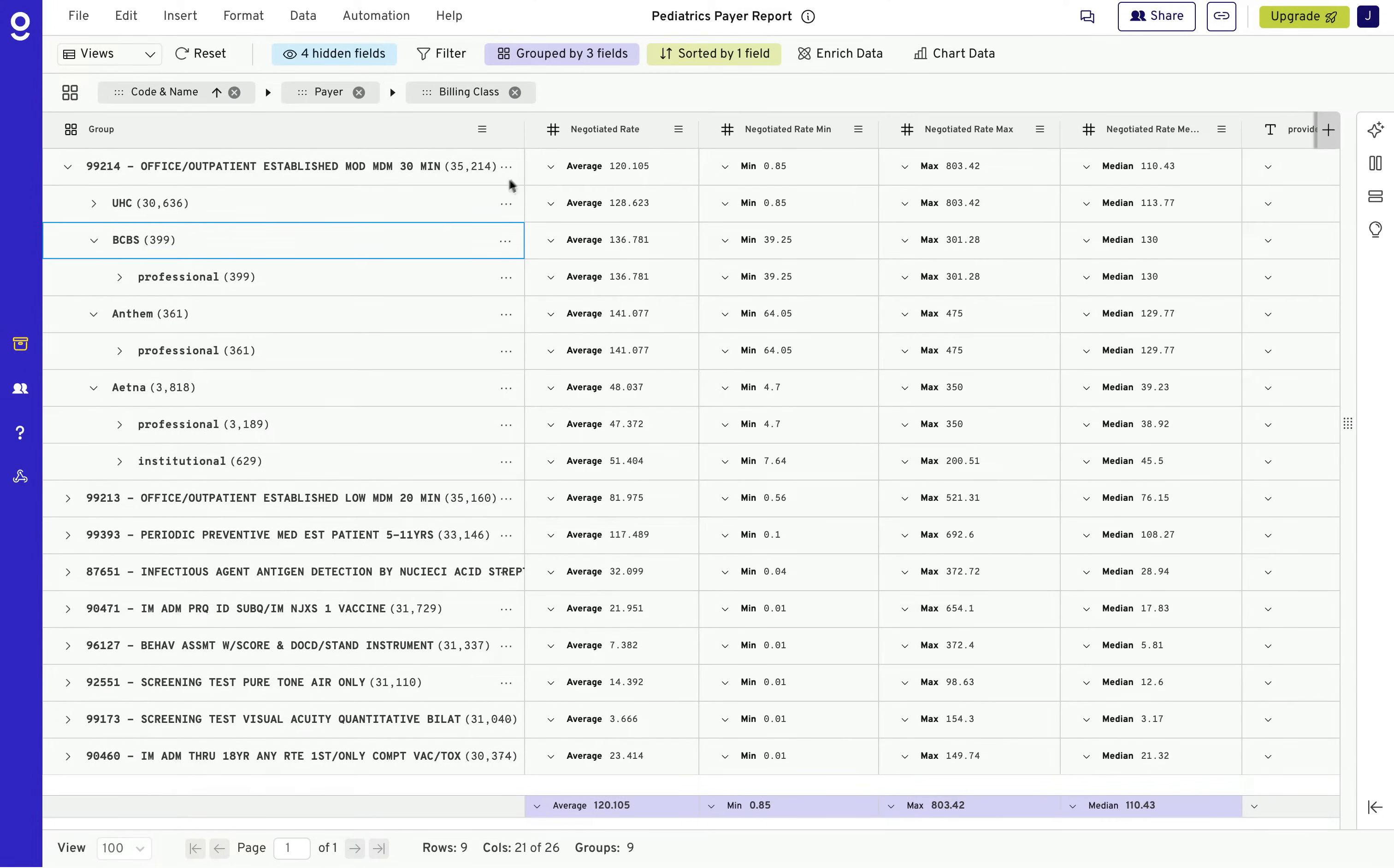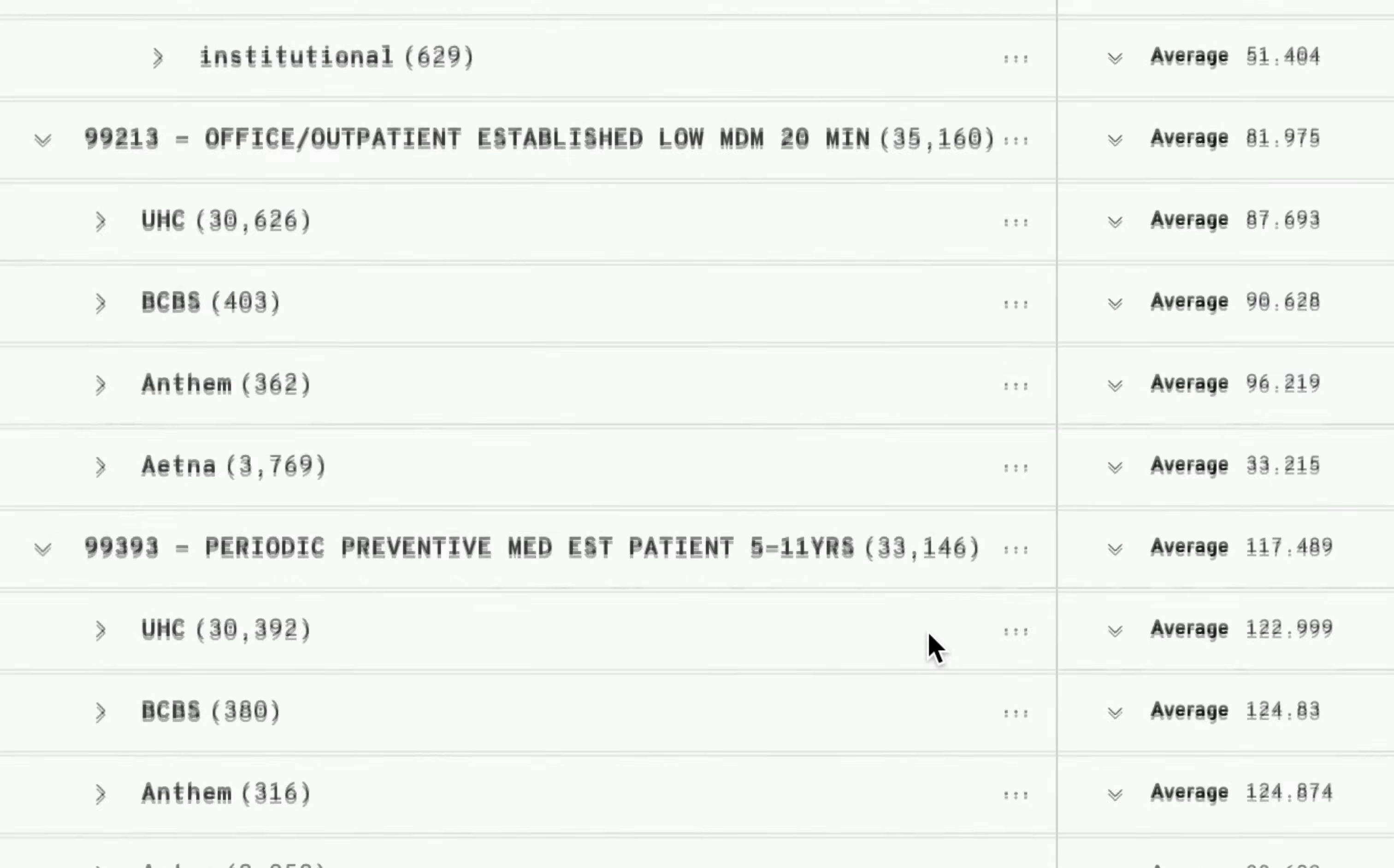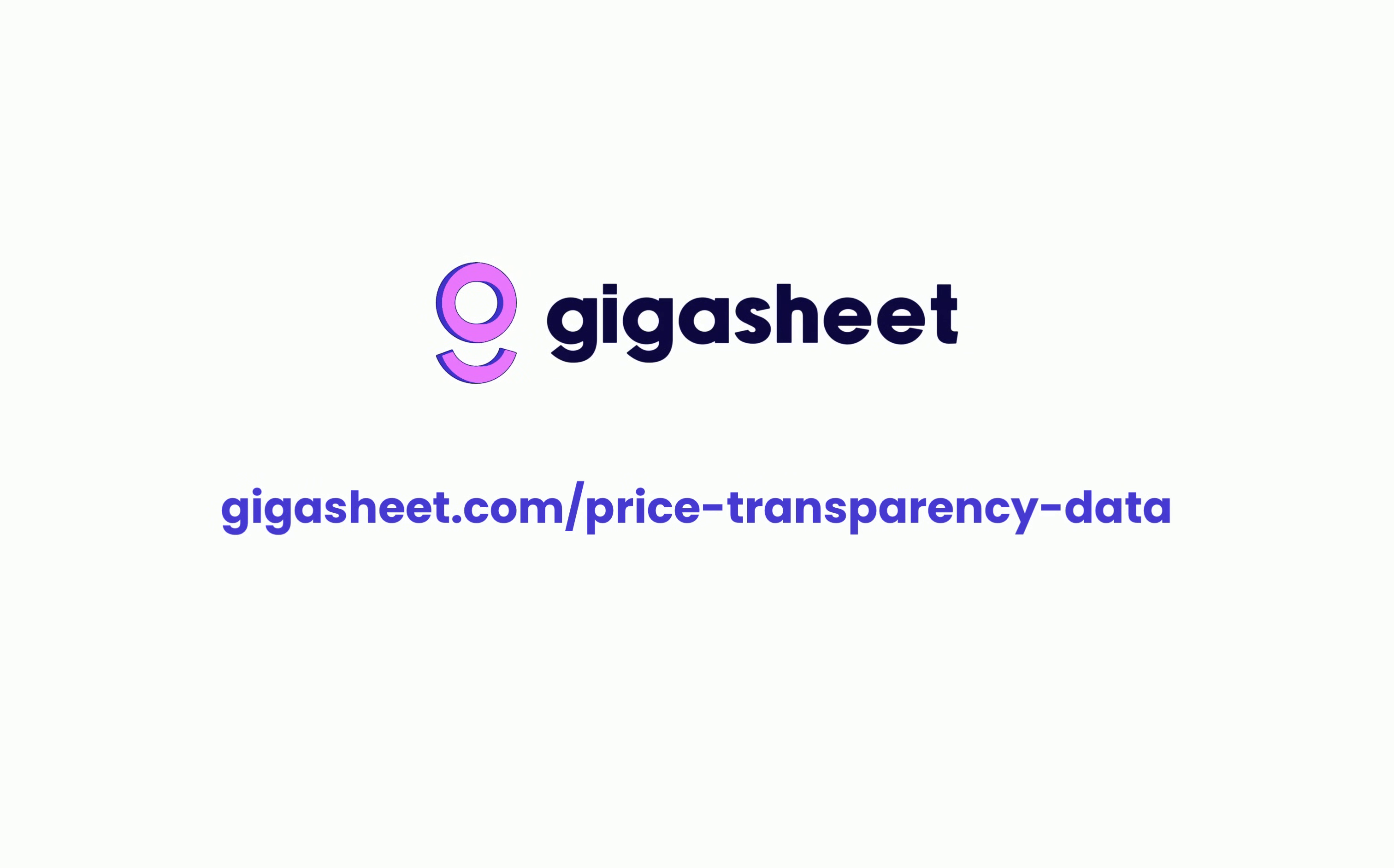From in-depth analysis to ready-to-share reports, GigaSheet empowers you to make data-driven decisions without the hassle. Take control of healthcare data. Start your journey with GigaSheet for price transparency today.